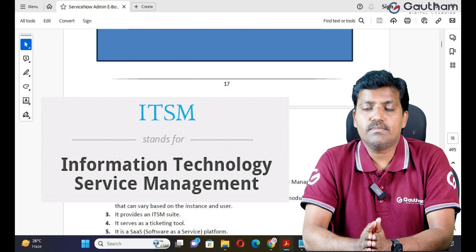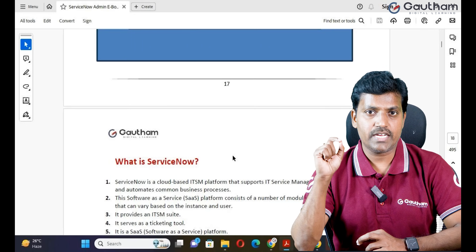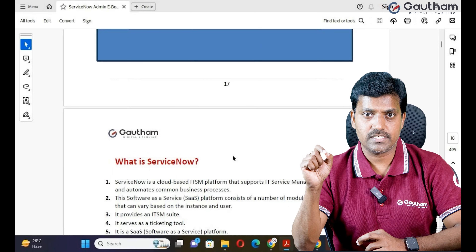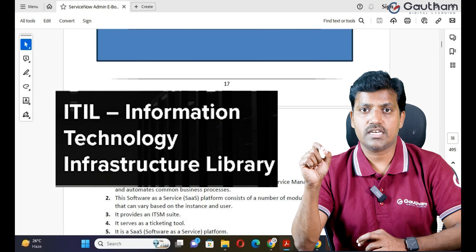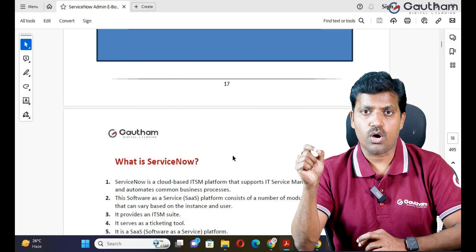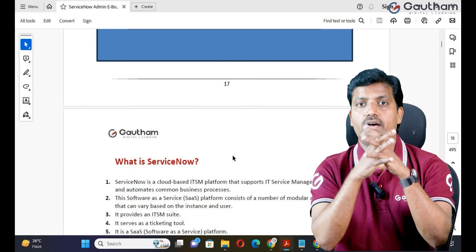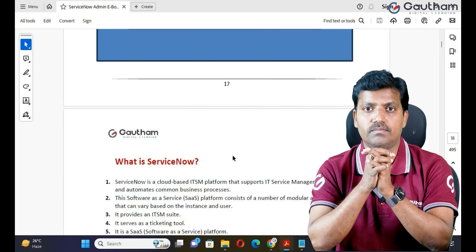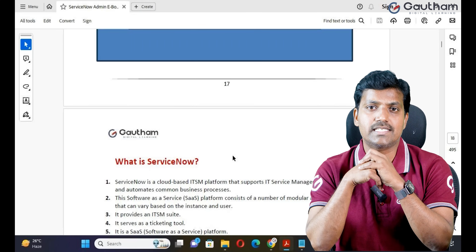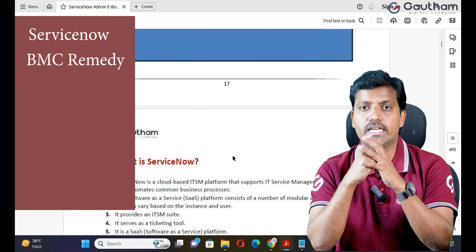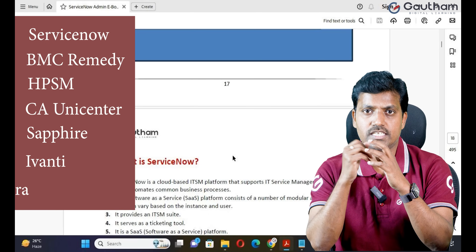What do you mean by ITSM? ITSM stands for Information Technology Service Management. Every ITSM tool follows ITIL standards. What about ITIL? ITIL stands for Information Technology Infrastructure Library — it's a kind of approach, and by following these ITIL standards and approaches we can automate services through an ITSM tool. We have so many ITSM tools in the market — not only ServiceNow — like BMC Remedy, HPSM, CA Unicenter, Sapphire, Ivanti, Jira, and many more.